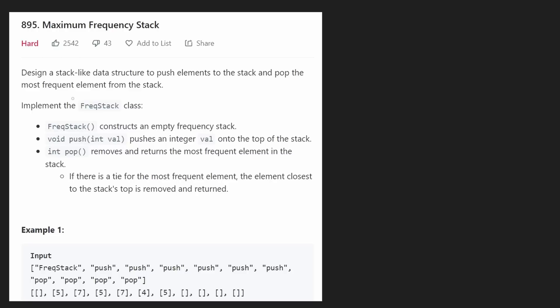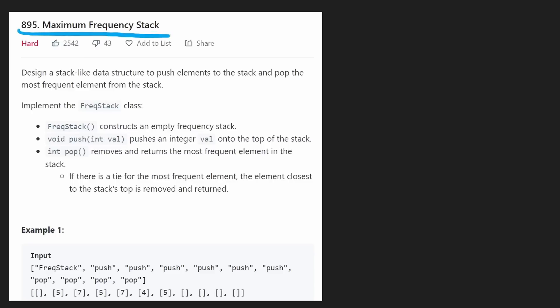Hey everyone, welcome back and let's write some more neat code today. So today let's solve the problem maximum frequency stack and I'm going to try to do my best to really explain the thought process on how you could figure out the solution by yourself. I do think it's doable even though it is kind of tricky. This is a pretty unique problem.